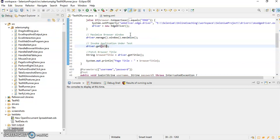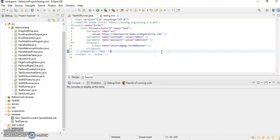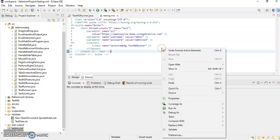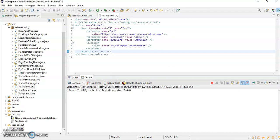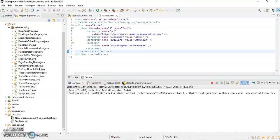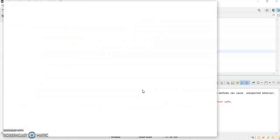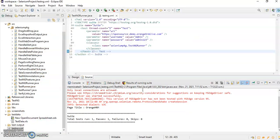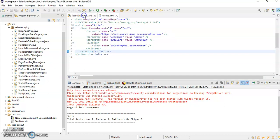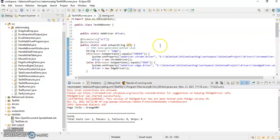Always remember: if you are passing parameters from testng.xml file, you have to run this XML file - never run the TestNG class file directly. So right-click here, run as TestNG suite. It is going to execute your test script. It has invoked your application, entered the login and password, and now login is successful. This is how we can pass parameters from testng.xml file. You can parameterize the browser value as well if you want. I hope you found this video informative. Thank you for watching.